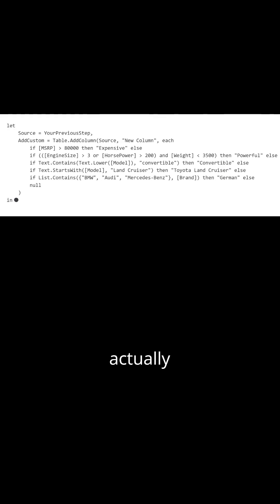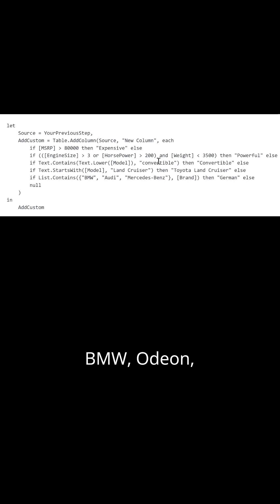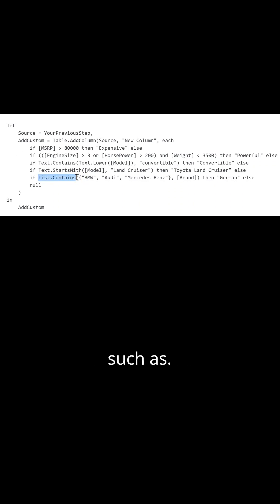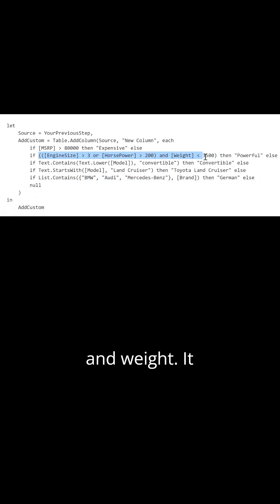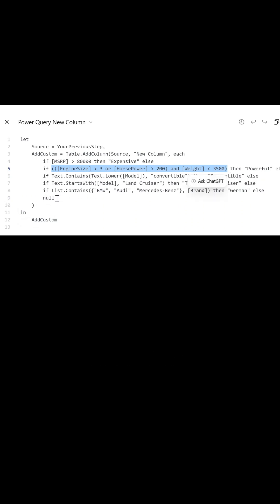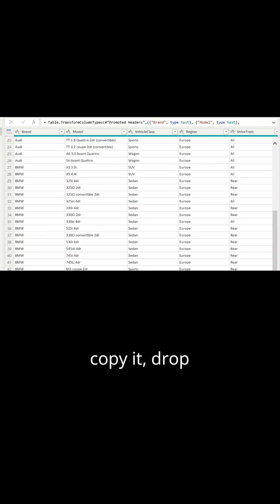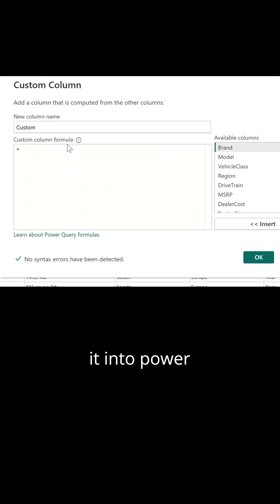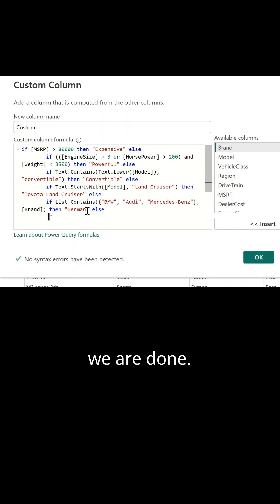If you look at the code, it's actually optimized — it's using List.Contains for BMW, Audi, and Mercedes, and where I have multiple conditions such as engine size, horsepower, and weight, it has put them correctly into a single condition. Now I simply copy it, drop it into Power Query, and we are done.